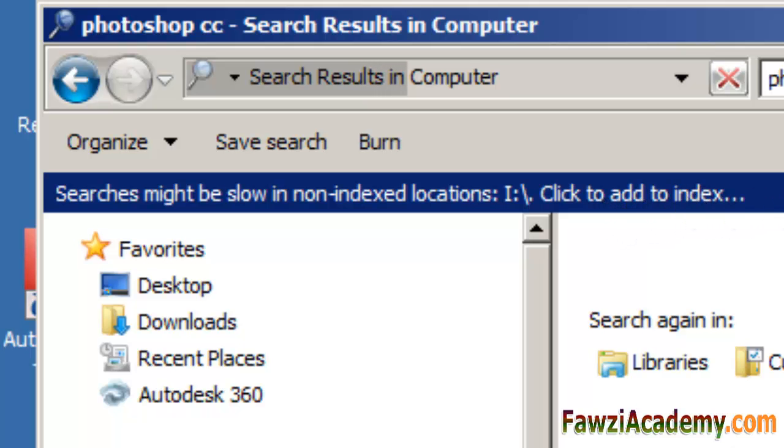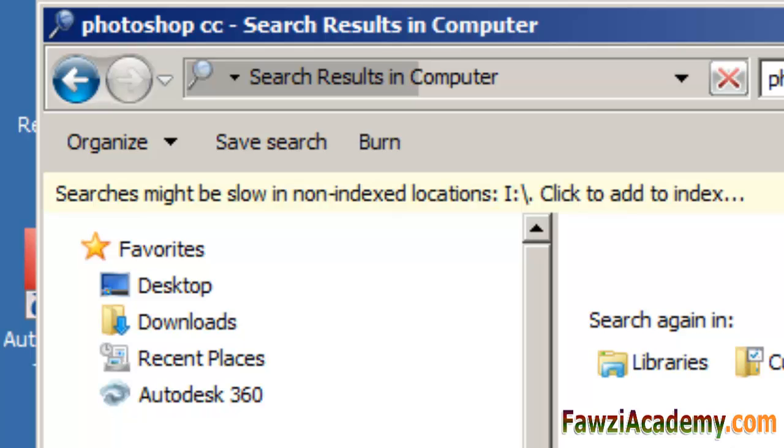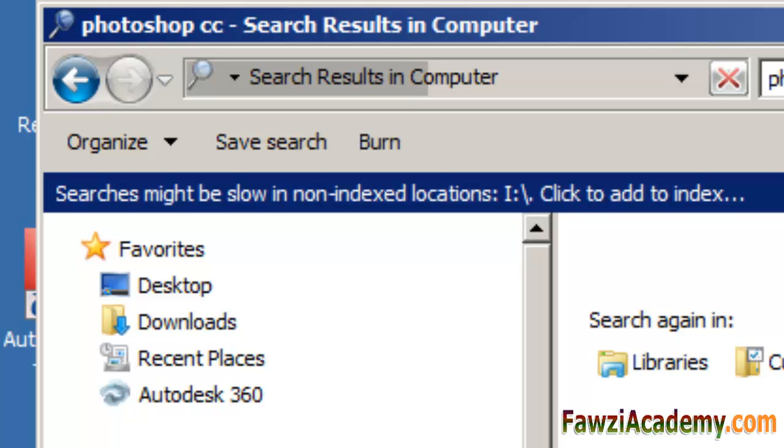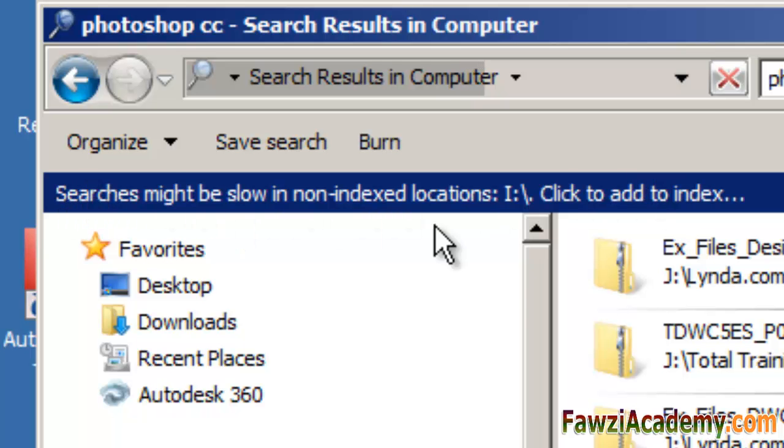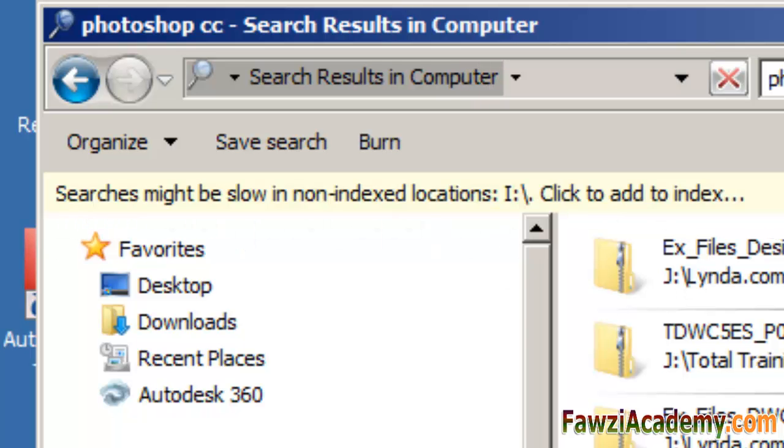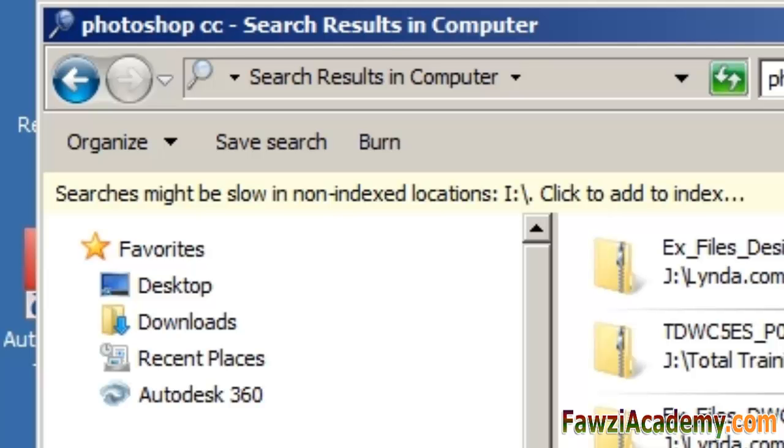By default, all of the most common files on your computer are indexed. Indexed locations include all folders included in libraries, email, and offline files. Files that are not indexed include program files and system files, files that most people rarely need to search.